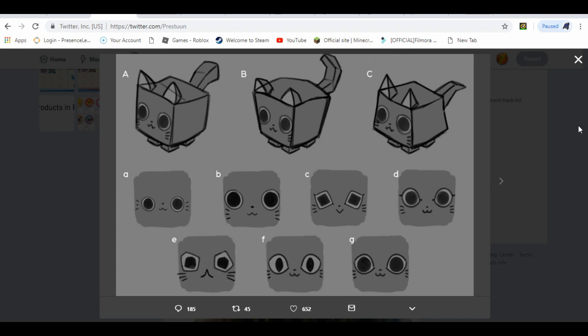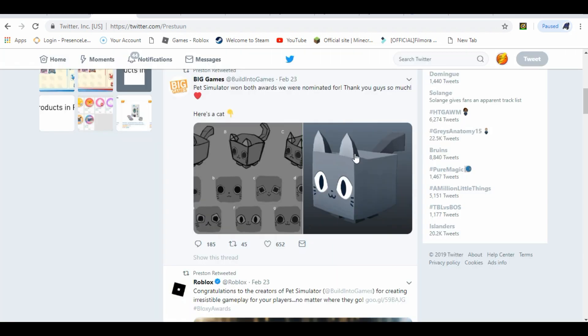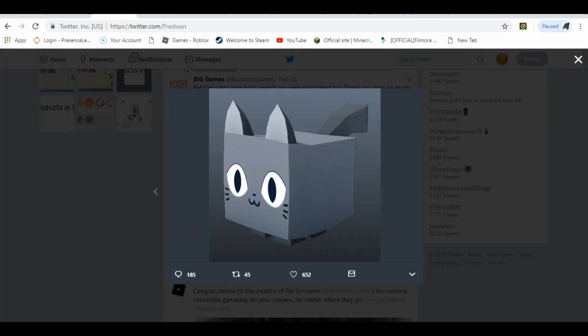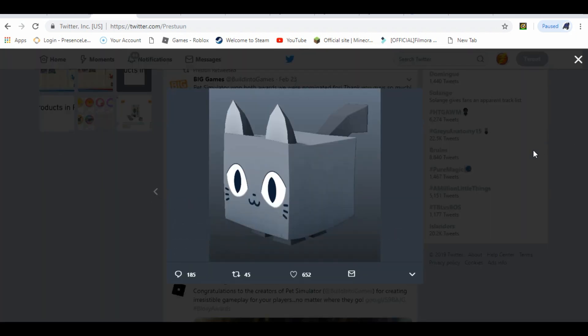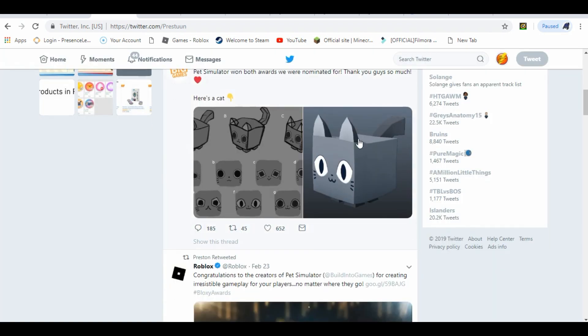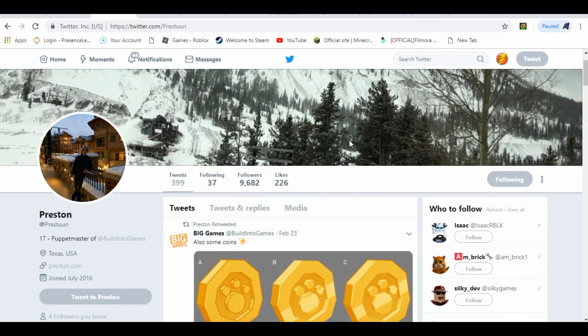It does look cool, and it looks like the model they actually chose is this one, the cat. You can see the face they chose on the model. So this is going to be the brand new Pet Simulator 2 model. That looks insane, guys.